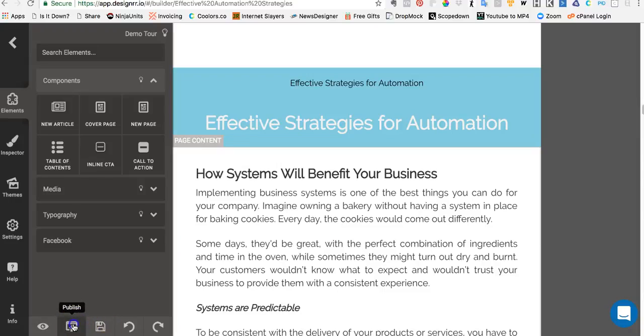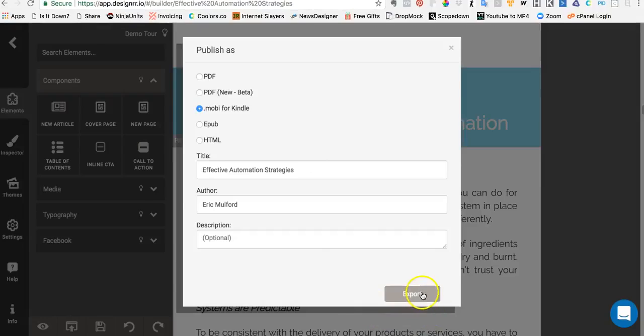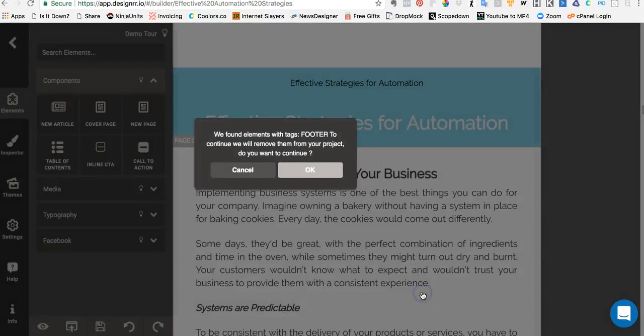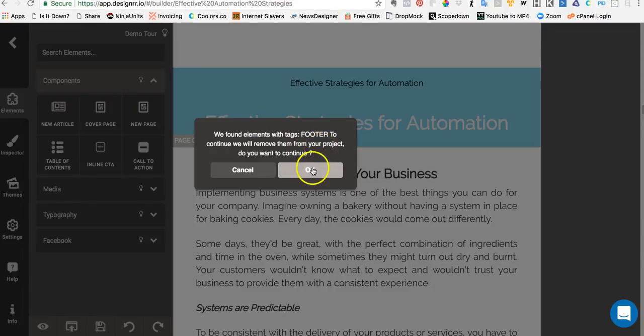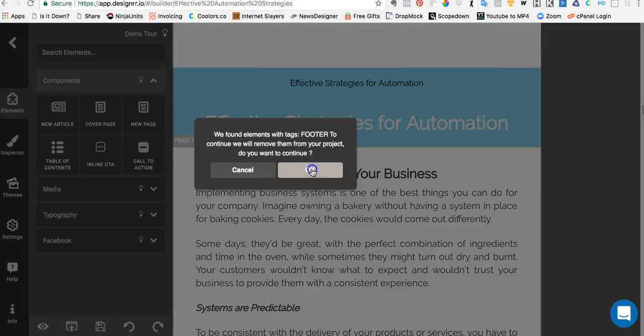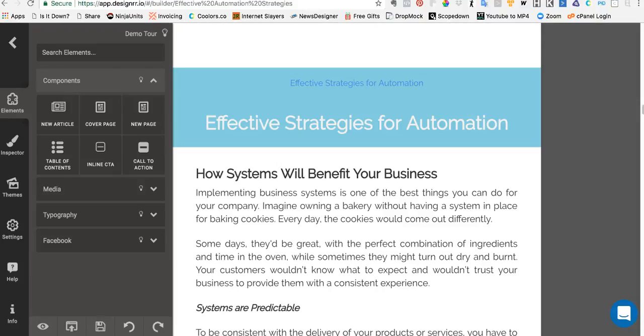I'm going to publish it in a MOBI format which is designed for Kindle. The first thing you'll notice is that we found elements with footer. To continue, to remove them from your project, do you want to continue? The answer to that question is yes. This is essential - not a Designer plan, this is essential for Kindle, and I'm going to show you how to deal with that here in just a second.